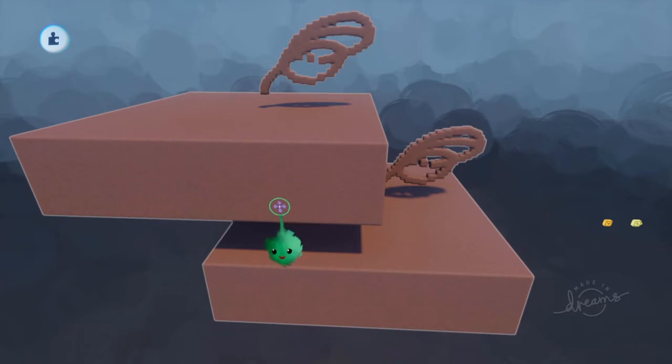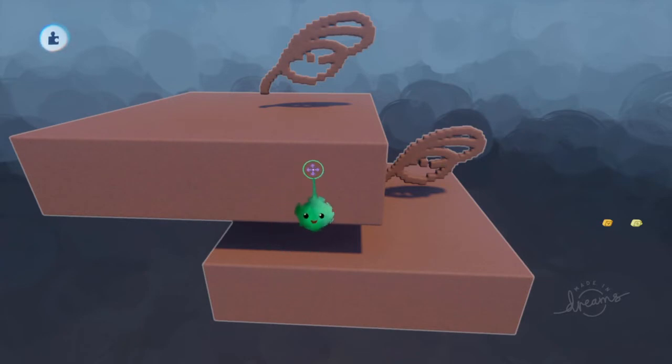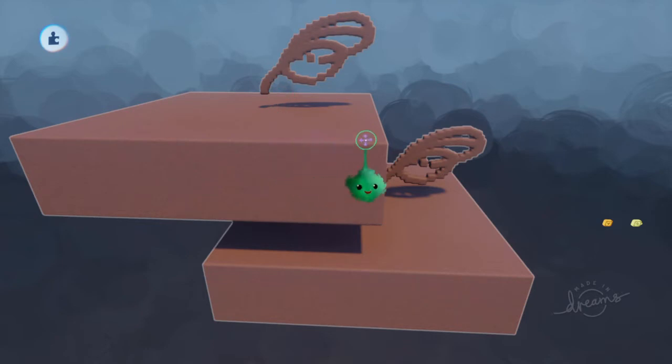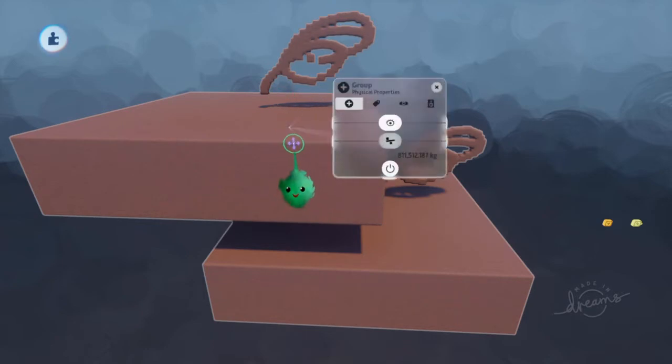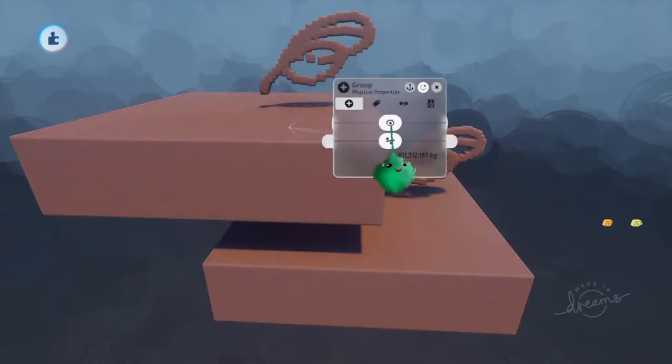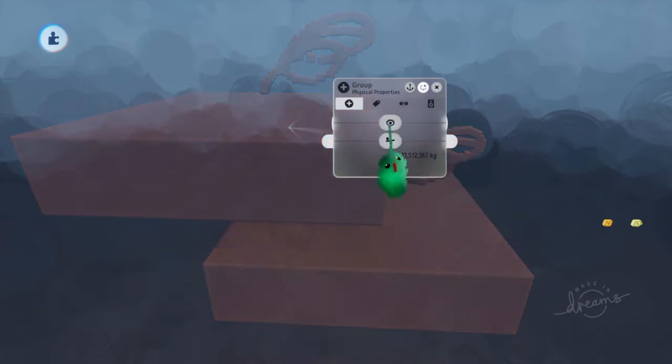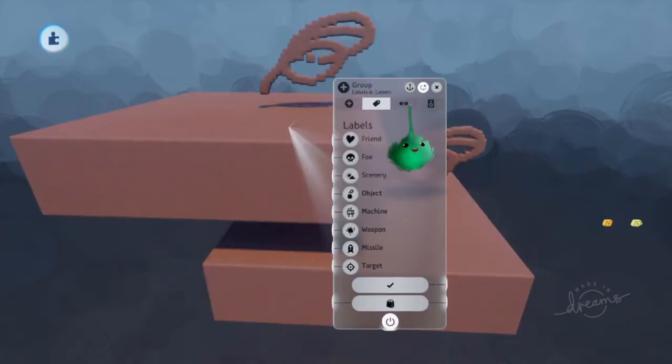Now the other way of editing something is to edit its properties. And for that, instead of scoping in with L1 and X, we press L1 and square. And now we have properties on here, and we can change them.